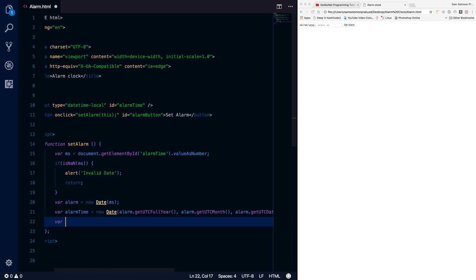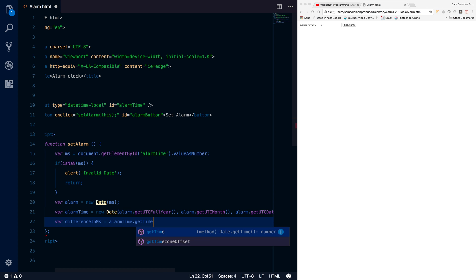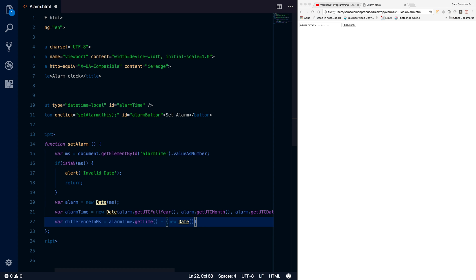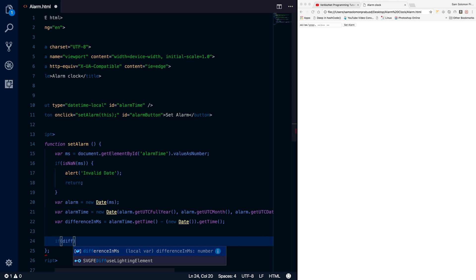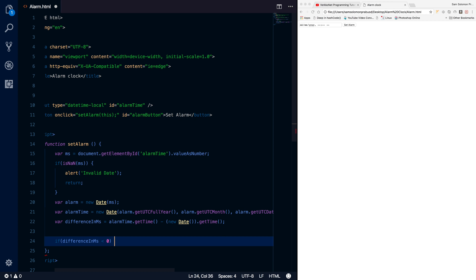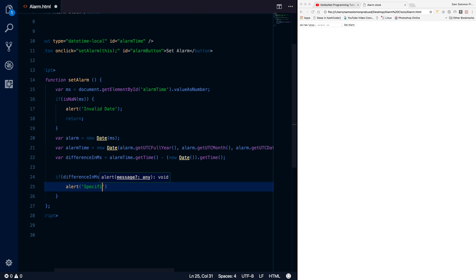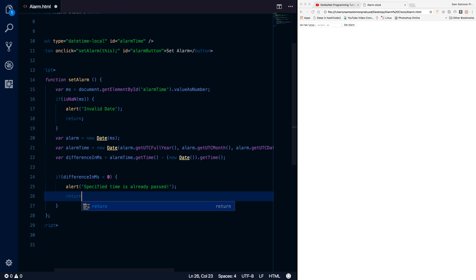I'm going to find the difference between the current time and the given alarm time. So: alarmTime.getTime() minus new Date() — which gives the current date and time — to get the milliseconds. I'm subtracting these values. When the result is less than zero it means that particular time or date has already passed, so I just alert 'specified time is already passed' and return.